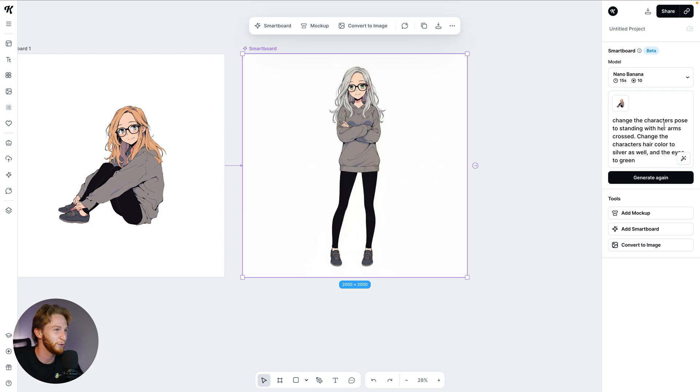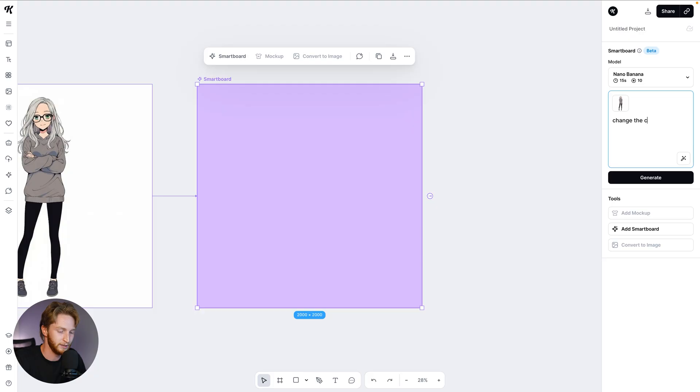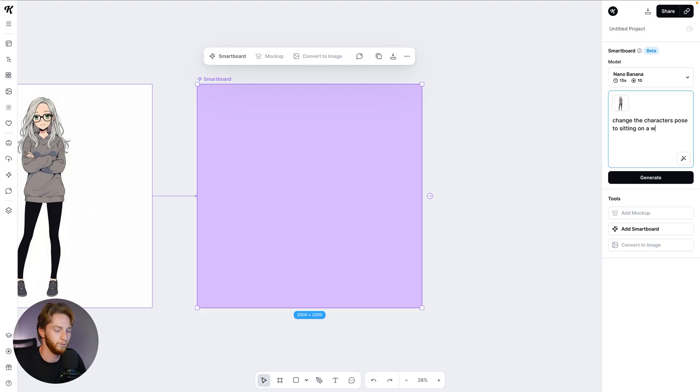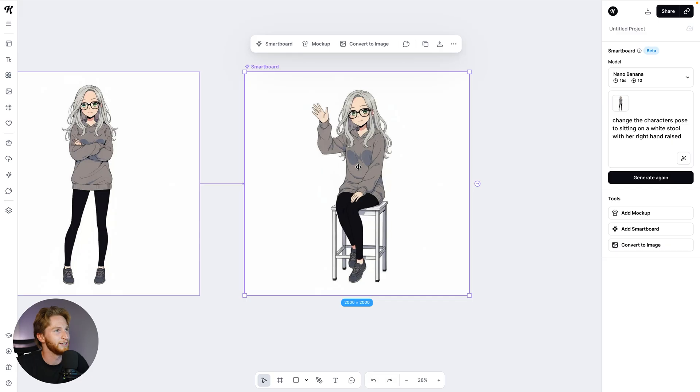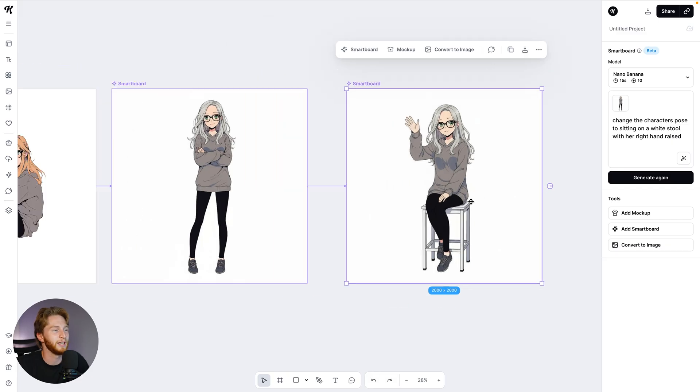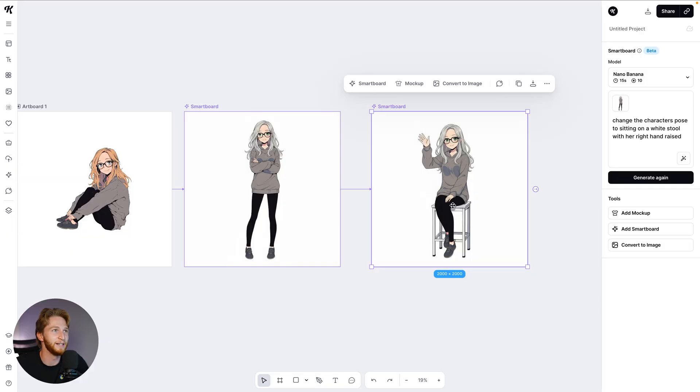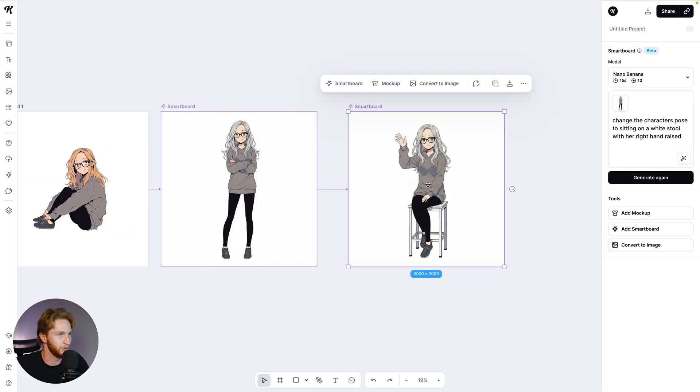Let's do it again. Change the character's pose, sitting on a white stool with right hand raised. I mean, that's just absolutely insane. The shadows, the details, the foot up on the little bracket of the stool, keeping all of the details. It makes me upset, but it makes me really happy. This is fantastic.